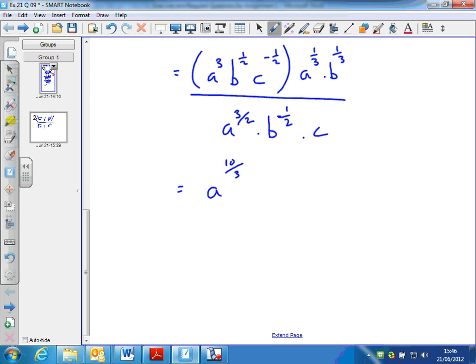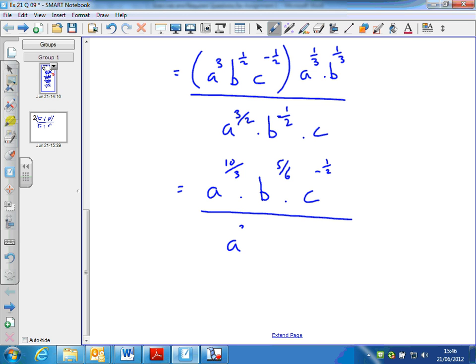For b, I've got a half plus a third. Following the same sort of arguments from previous questions, I'd have to have a common denominator, which is a sixth. So a half is 3 sixths, plus a third which is 2 sixths, gives me 5 sixths. And then c — there's only one term involving c on the top, so that stays as c to the minus 1 half. So the numerator is a to the 10 over 3, b to the 5 sixths, c to the minus 1 half, over a to the 3 over 2, b to the half, c.